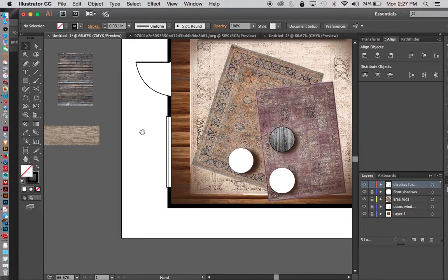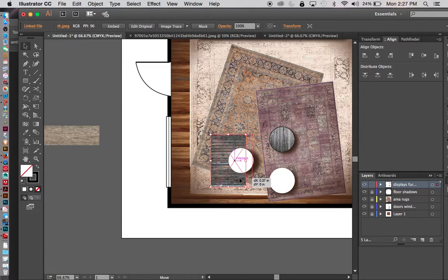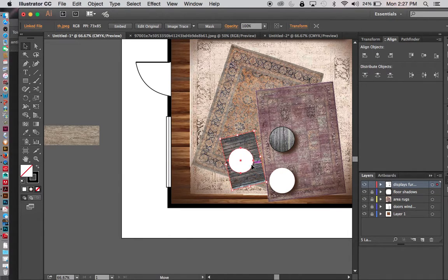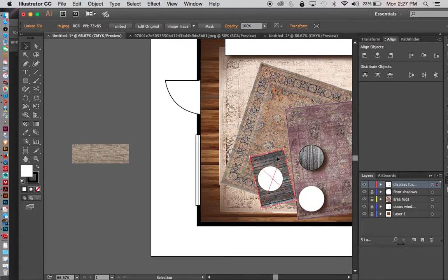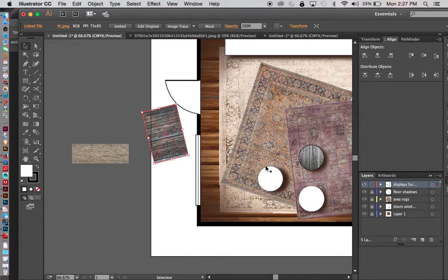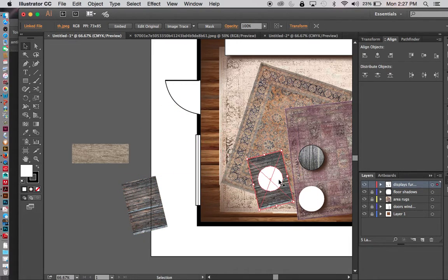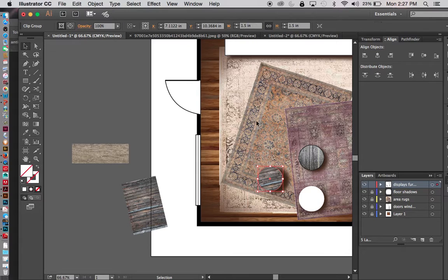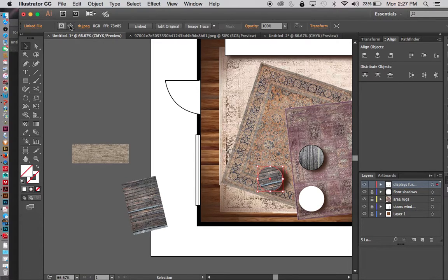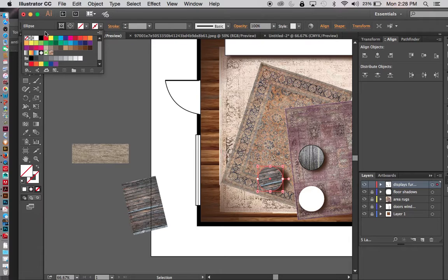I'll grab the next wood piece, bring it over, tilt it the way I want, and make a copy using Alt-drag for the other table as well. I hold Shift to select both the wood and the table, right-click, and Make Clipping Mask. I've lost the stroke again — click on the clipping path, go back to the stroke option, and it comes up so I can restore it.